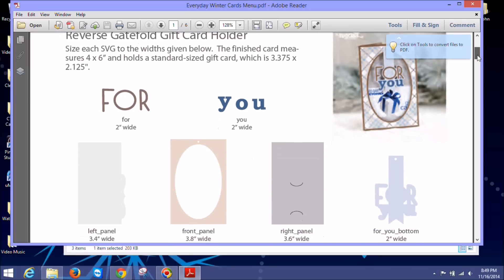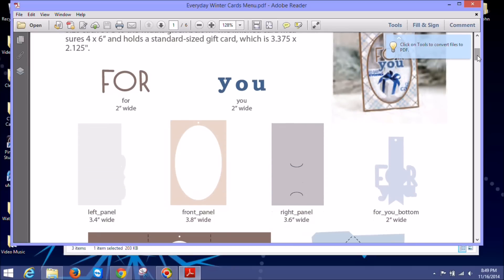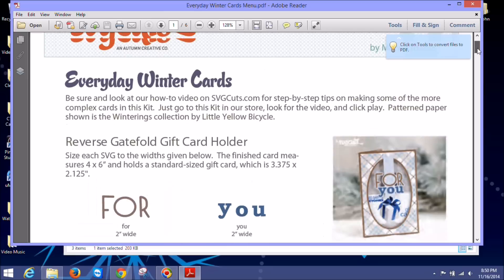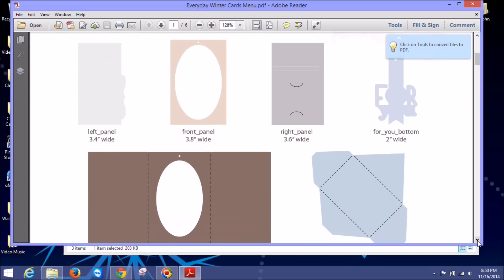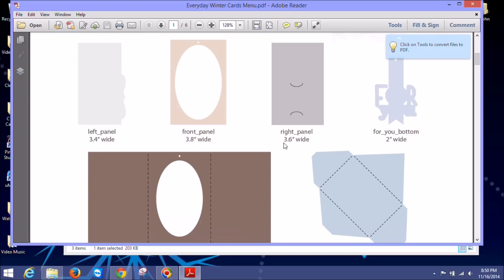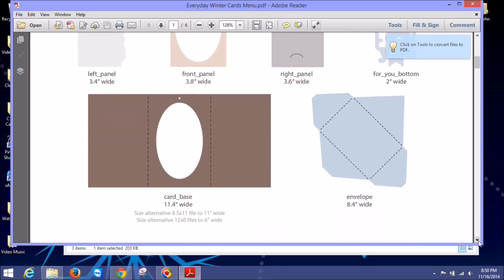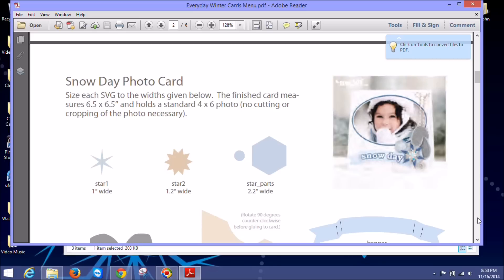But you can see for each of the projects, it shows a picture of the project. Mary's also put some great information about what paper she used in her kit and then a little bit about the file itself. And then it has each one of the little images that go with this particular file. So here's the right panel and the front panel and the left panel for this card. And it also shows you how wide you need to size it. And we'll go through that when we get into design space. But that's pretty important information there.